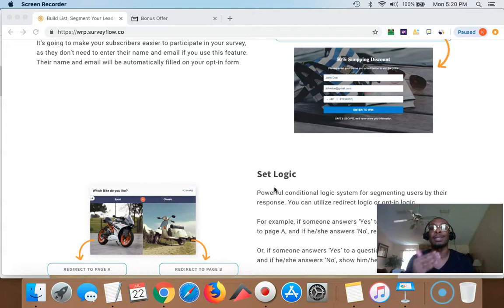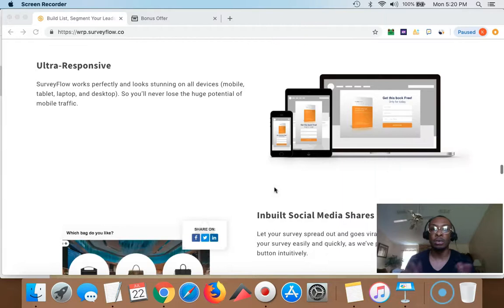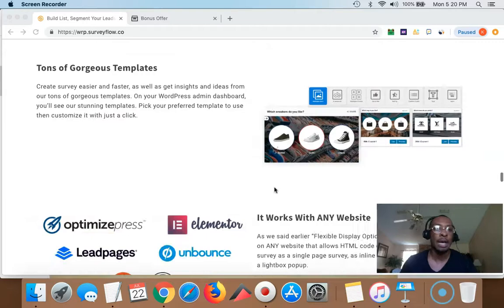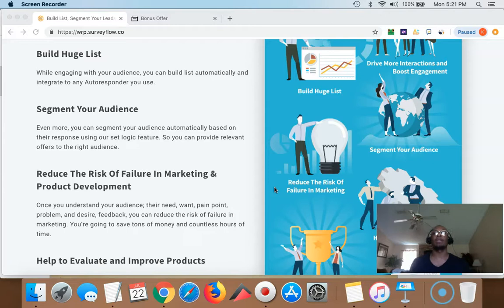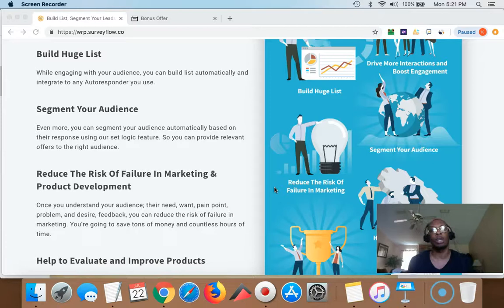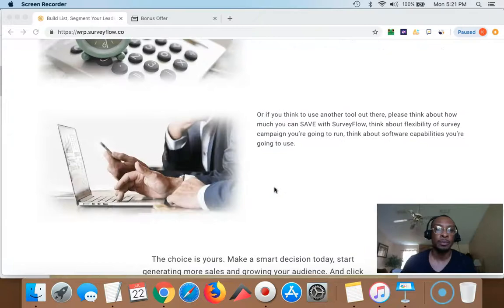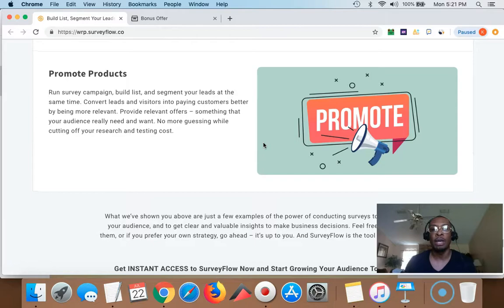I want to show you my bonus page in a little bit. You can do scoring, and SurveyFlow is ultra-responsive — so if you want to do it on mobile, it's still going to look good on mobile, still going to look good on an iPad or tablet. There are tons of templates you can use. Everything you need to get more engagement, segment your audience, and really reduce the risk of marketing failure is here. If you're not doing well in marketing, it's just because you don't understand your audience well enough. You can tailor your message, get that intel, and start crushing it and getting more affiliate commissions. Click the link below — it's going to take you to my bonus page where you can get this and the bonuses as well.